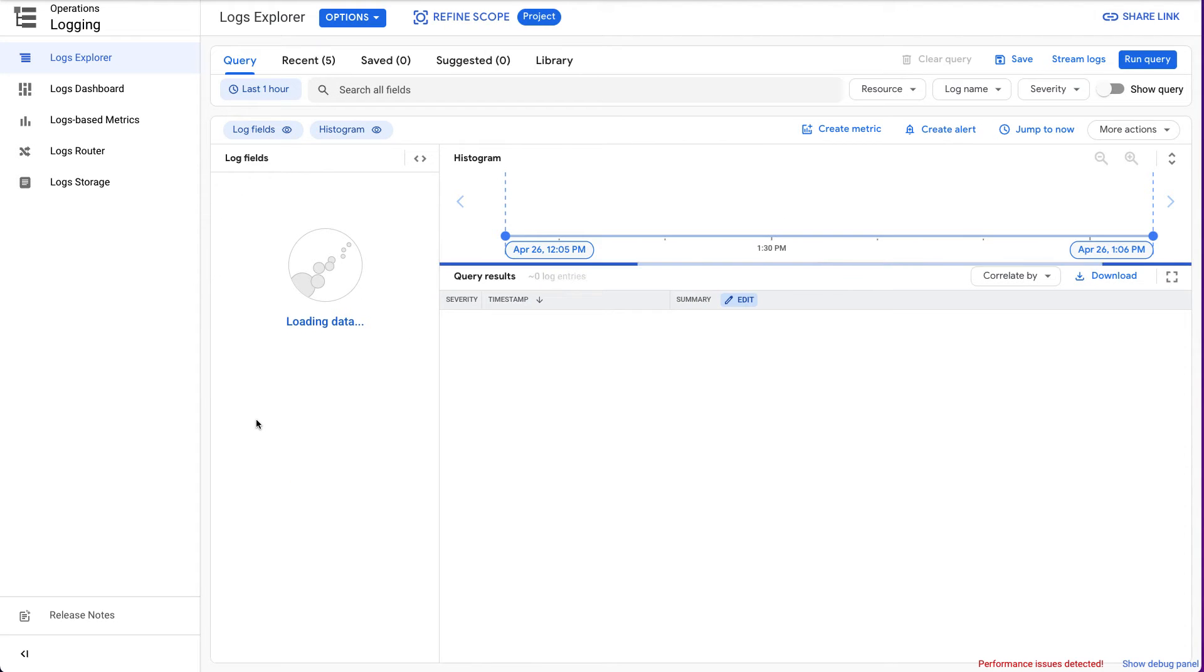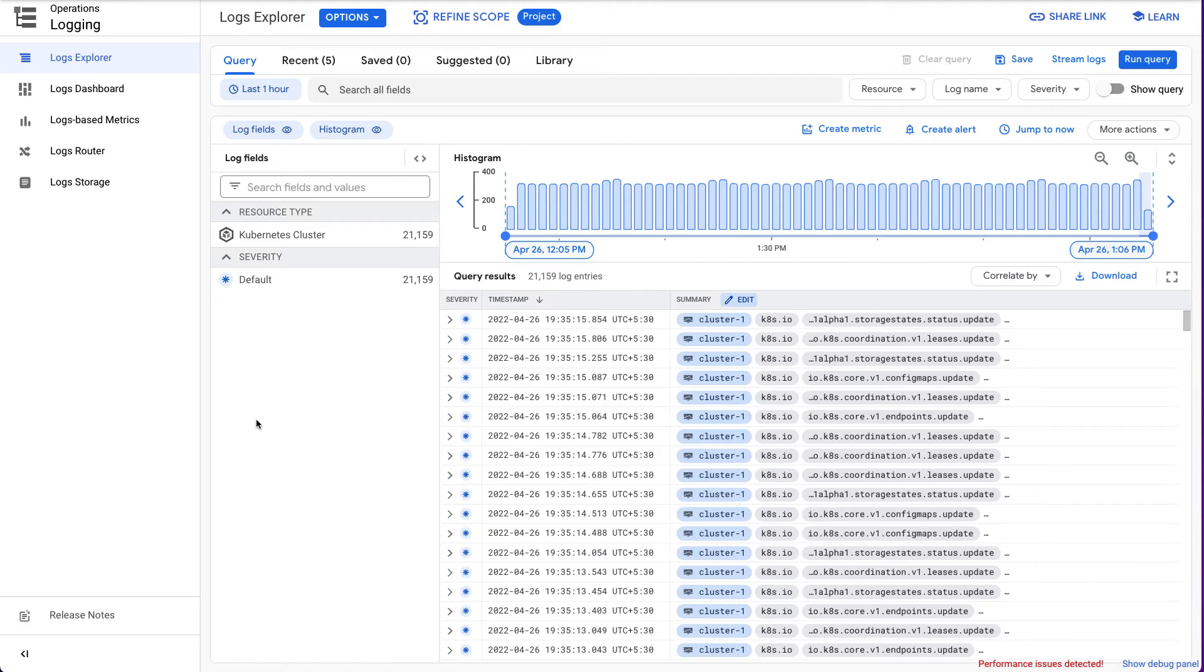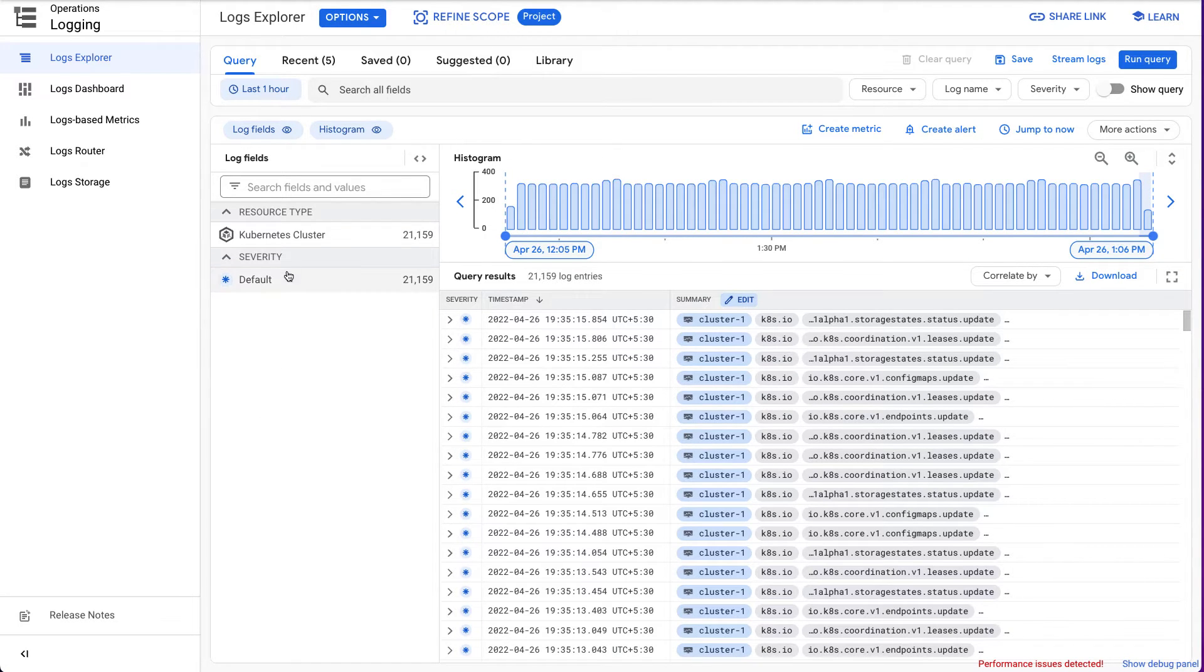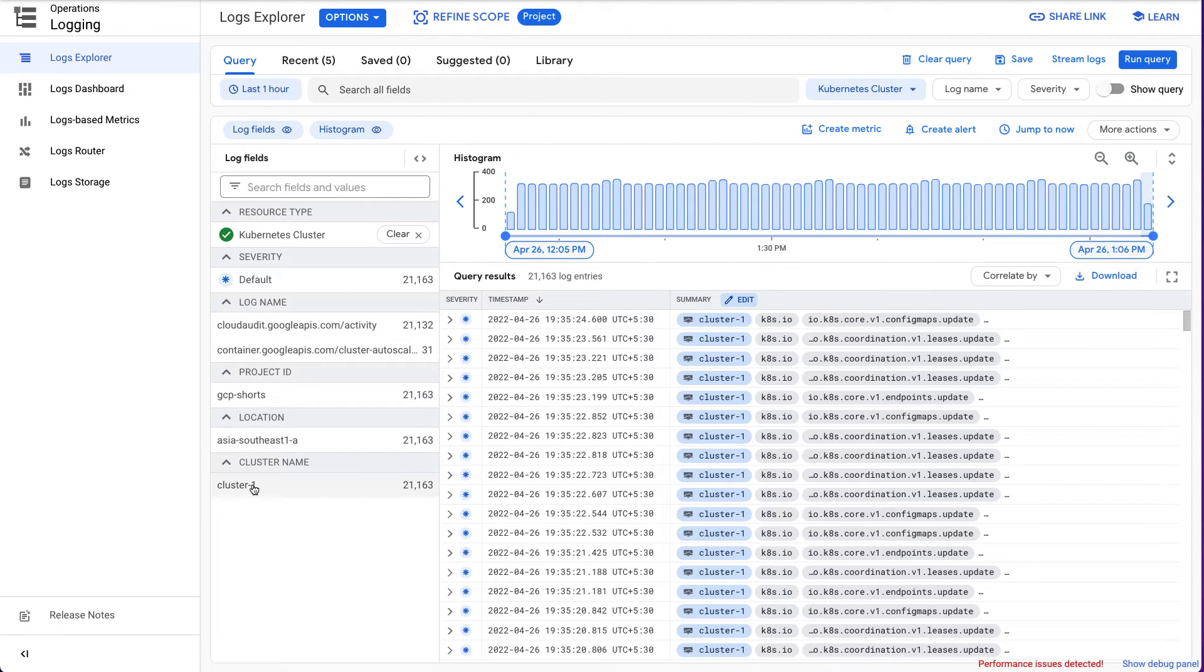In the Google Cloud Console, go to the Logs Explorer page. From the Resources drop-down list, select Kubernetes cluster, then select the location and name of your cluster.